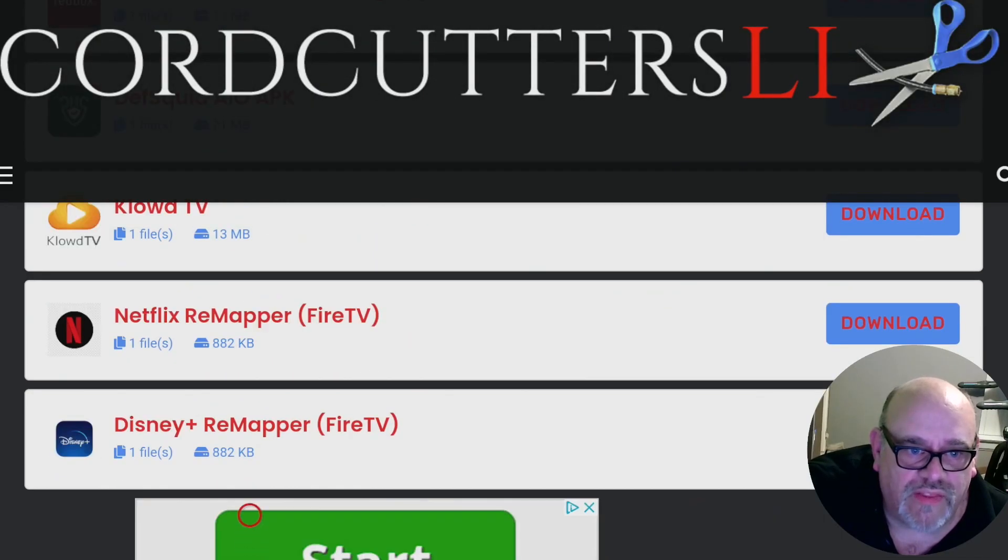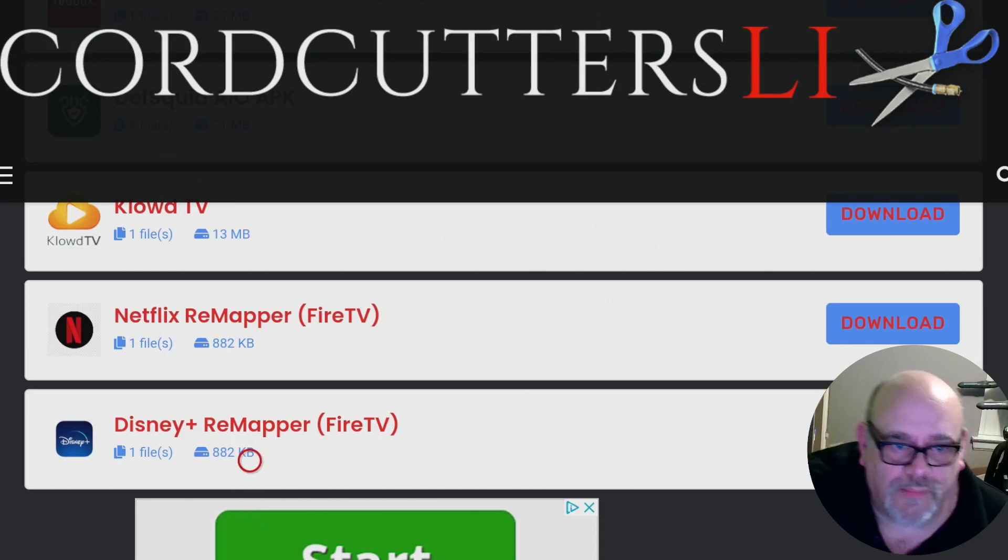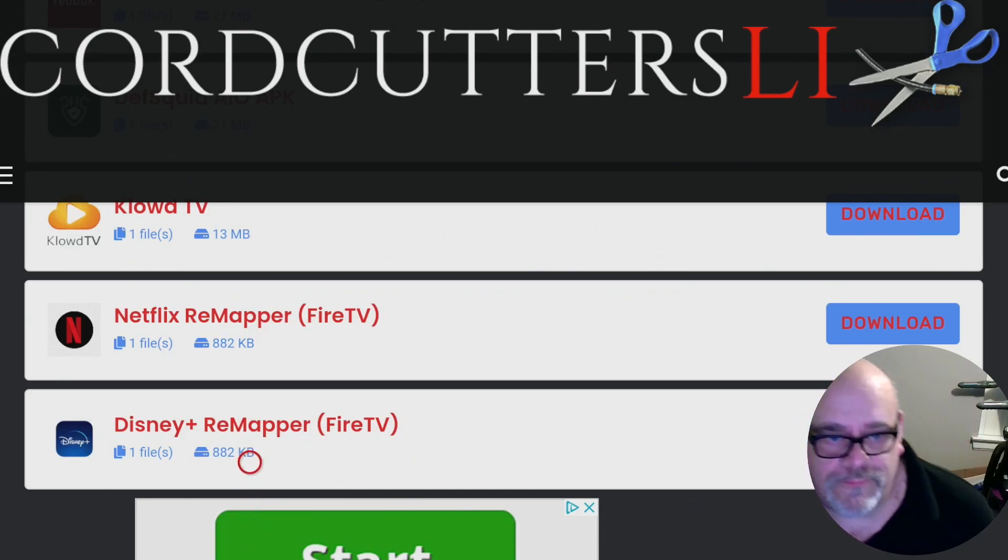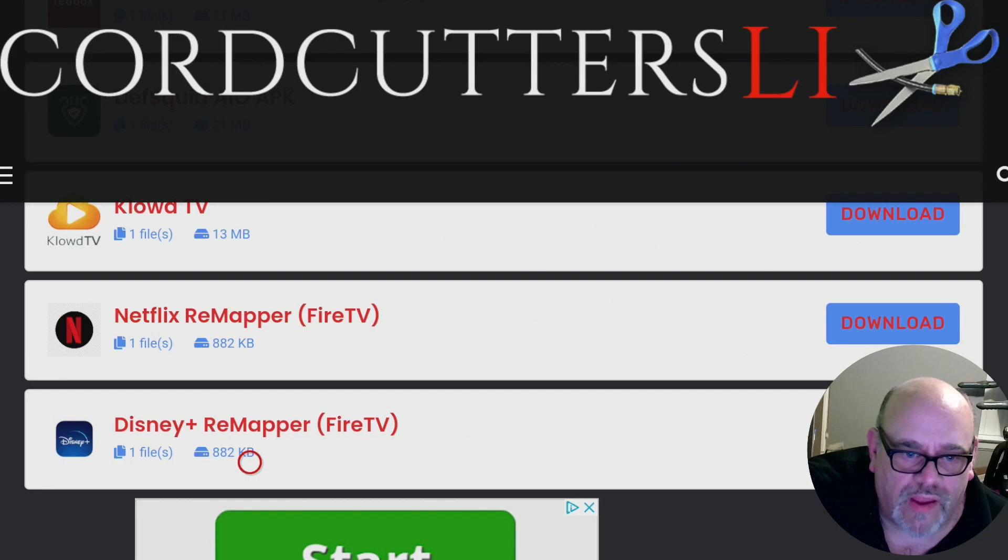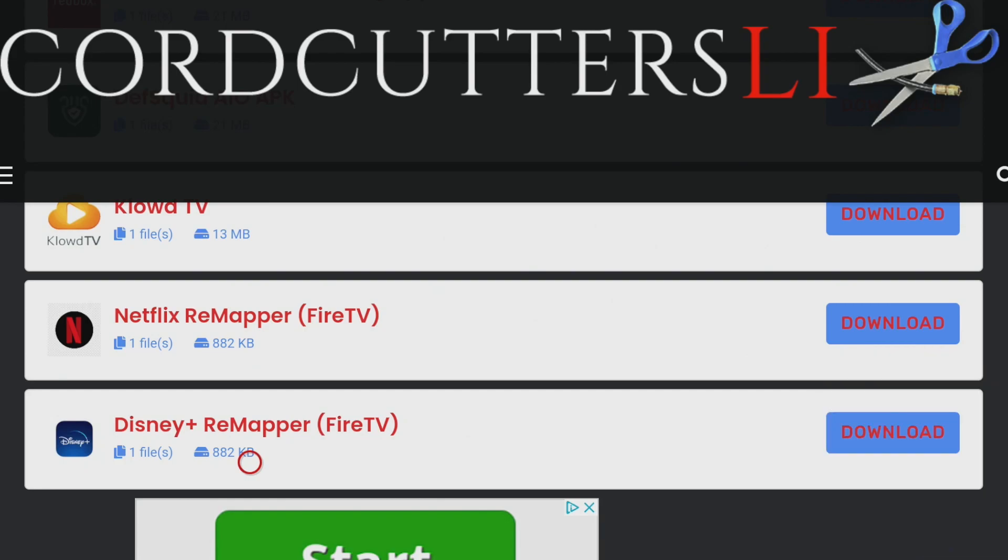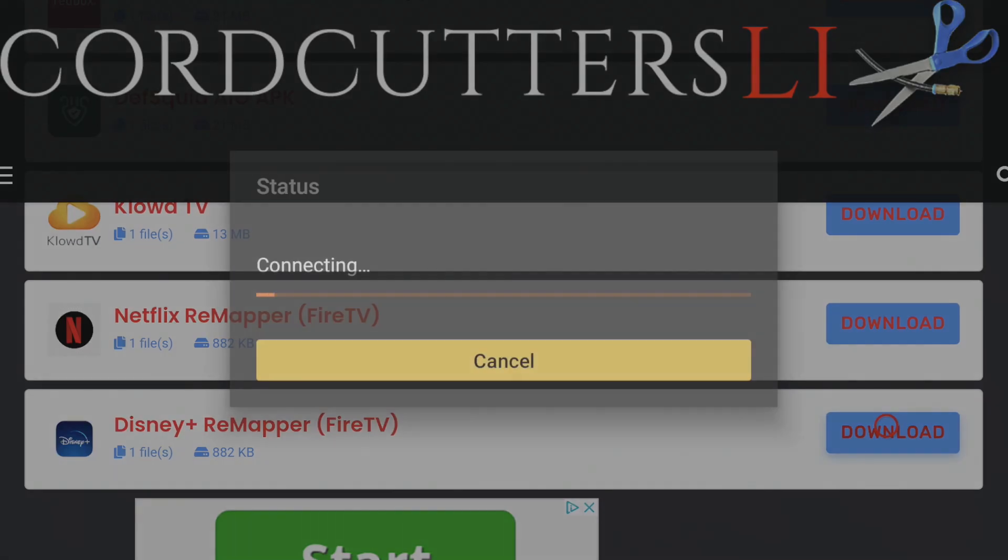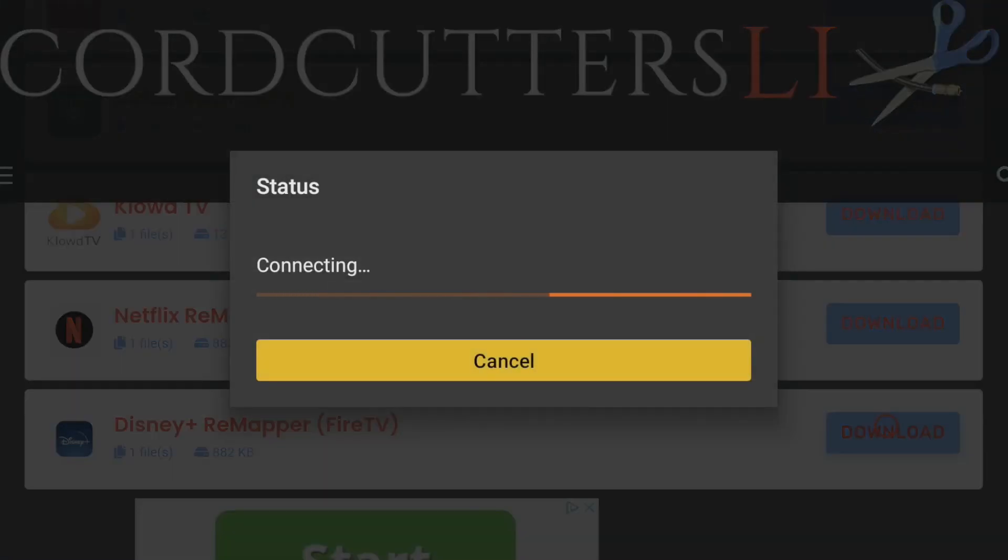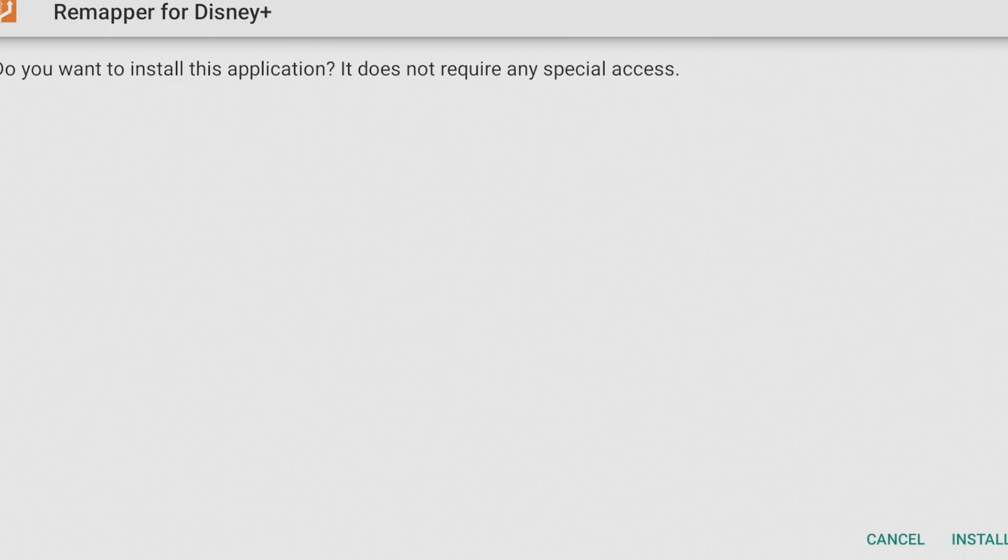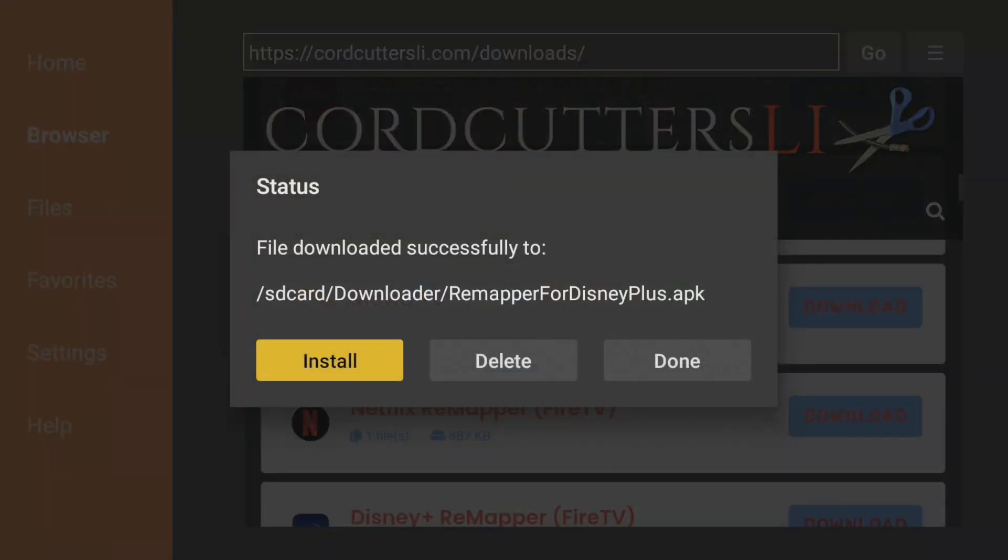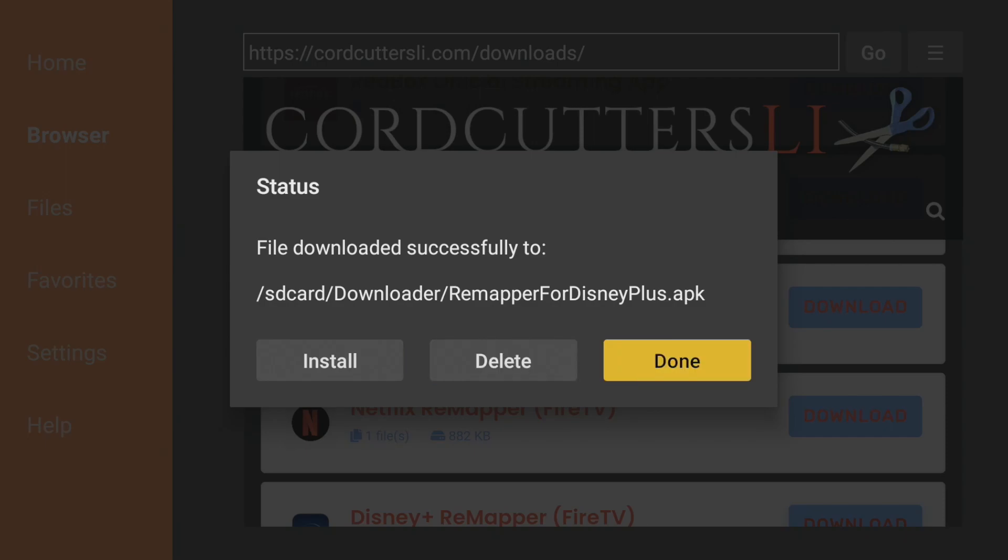So let's go to the one that we're not going to install first. And that is, we'll go down and find the Disney plus remapper button. I'll move myself out of the way. And we'll move over and click download. So it's important not to install this at this point. And I'll explain why in a minute. So just go down and hit cancel. We're not going to install it. Move over to done.